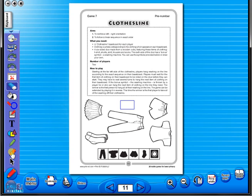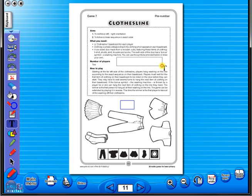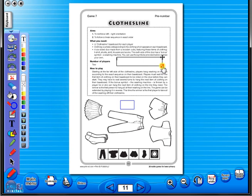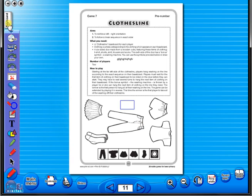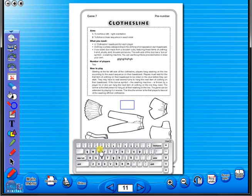Insert a text box to add an additional question or a hint to a worksheet for the pupils. To save your edited worksheet, just click on the save icon. In the top corner of the screen you will see a keyboard icon. This enables the pupils to enter text on the worksheet.